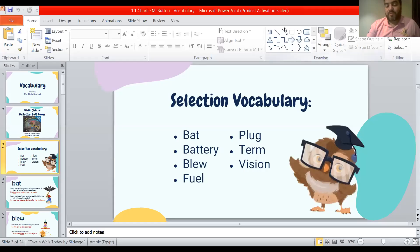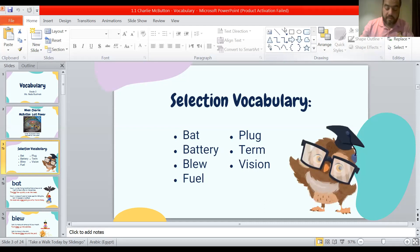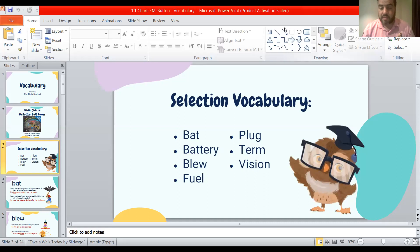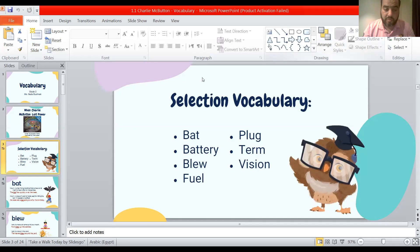As-salamu alaykum wa rahmatullah wa barakatum, my dear grade 3 students. Welcome to the second English video in our second week. So today is the vocabulary day, and here are the words that we would like you to learn so that they could help you while reading the story and make you understand how the story goes on. Have a look at the words, guys, and here we go one by one to know what each word means.